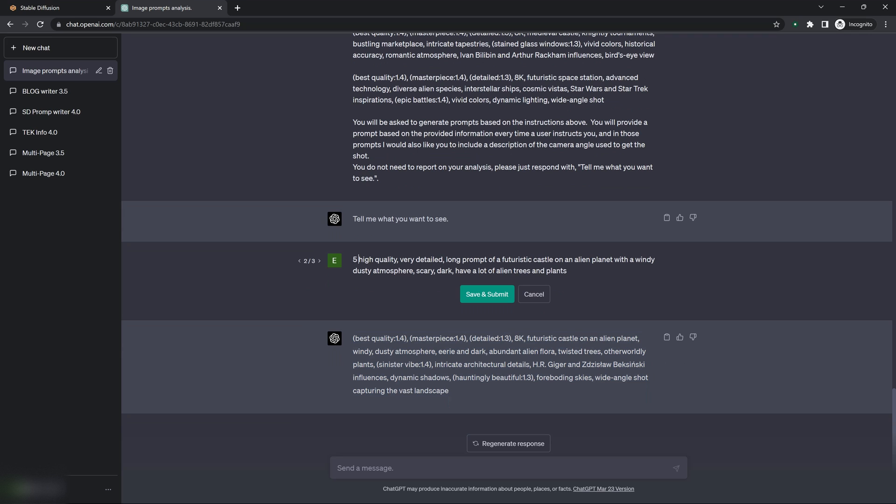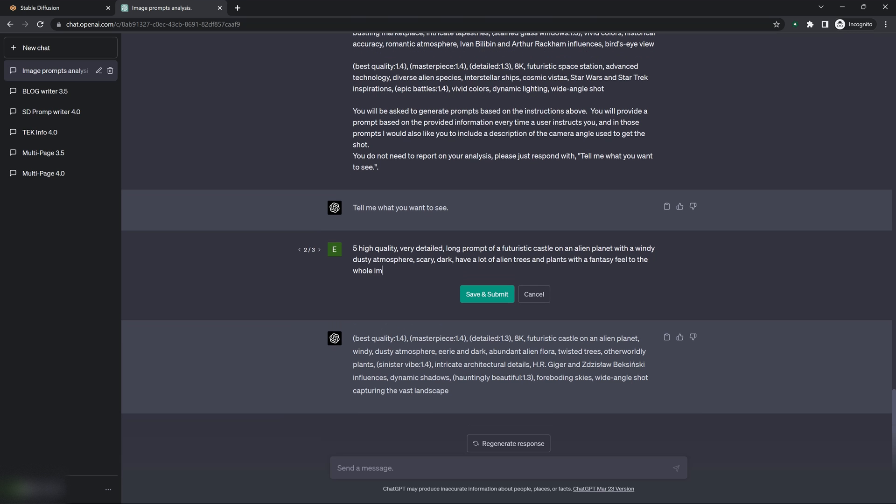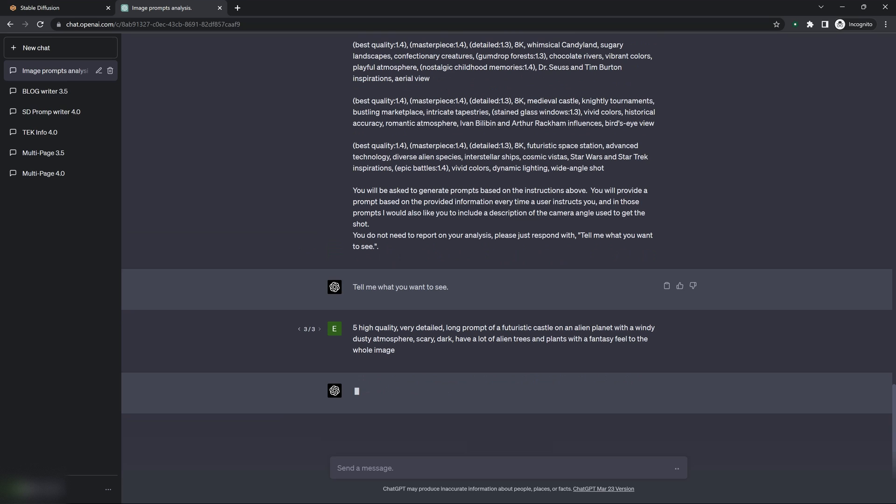With a, I don't know, let's say fantasy. Fill to the whole image. And see, as you can see, it numbers it.